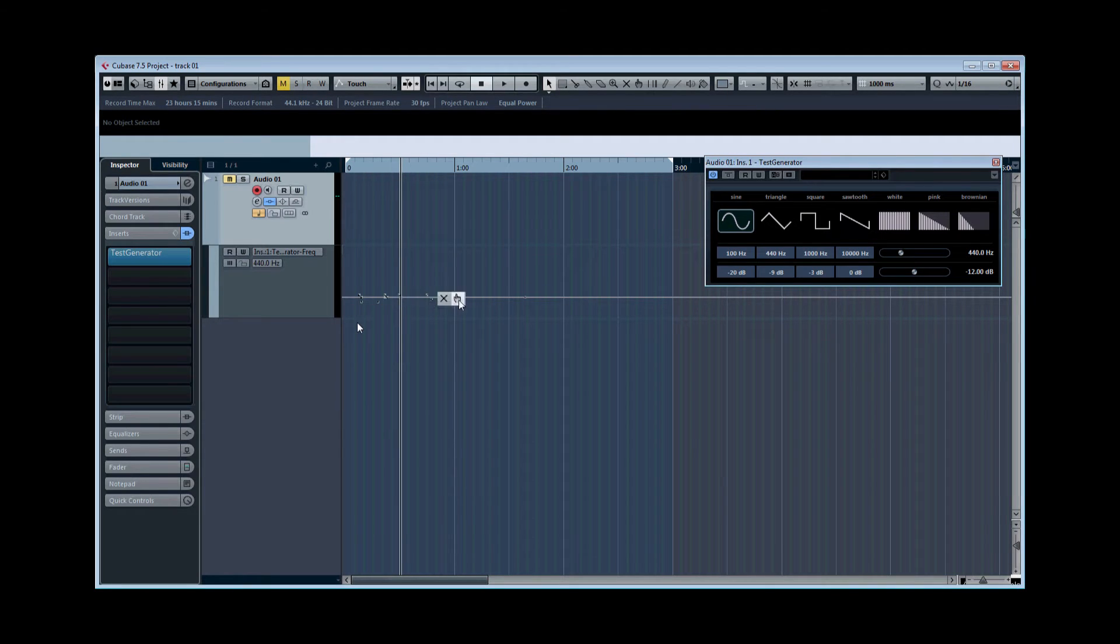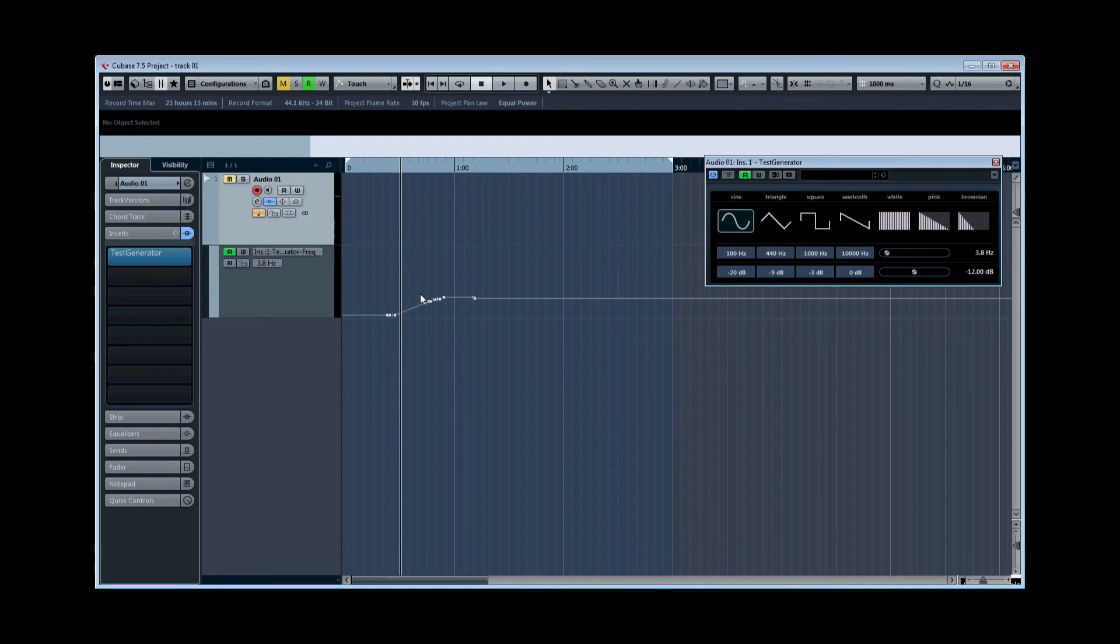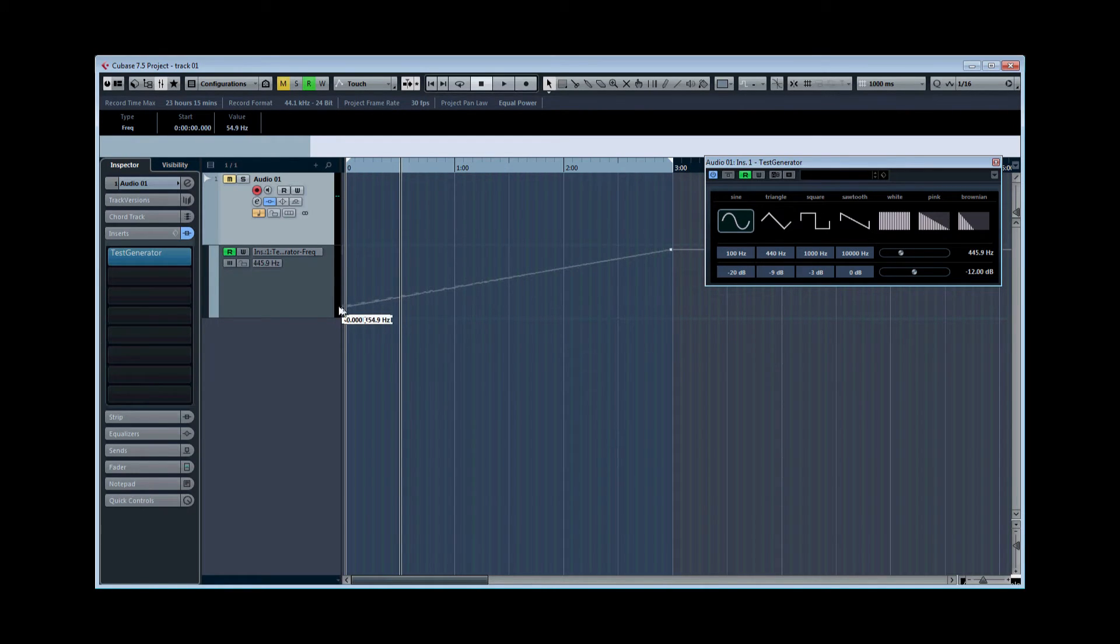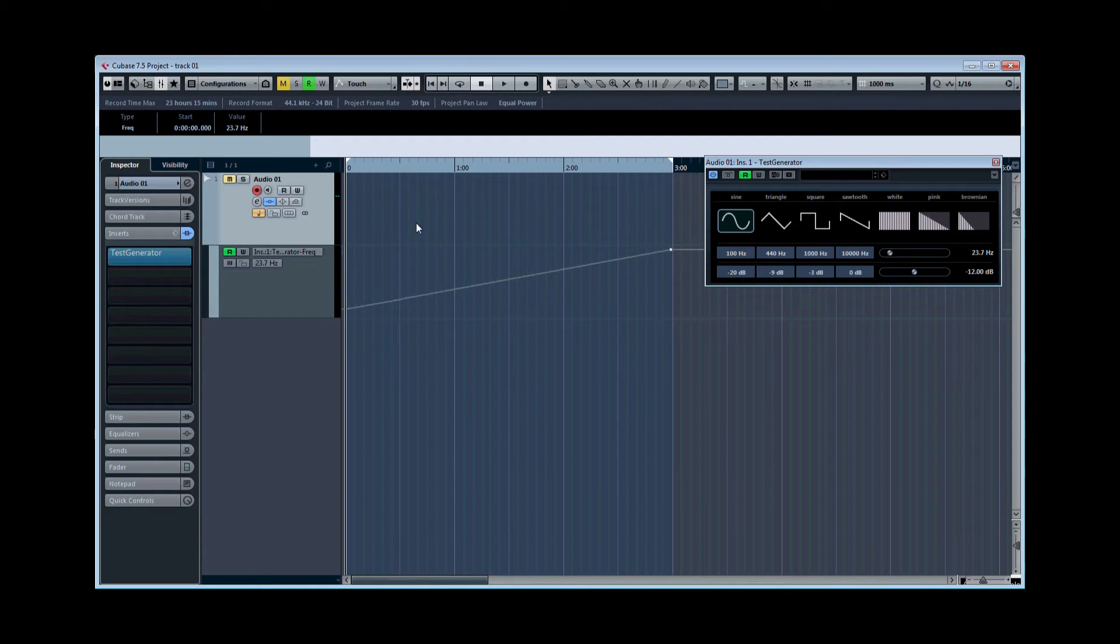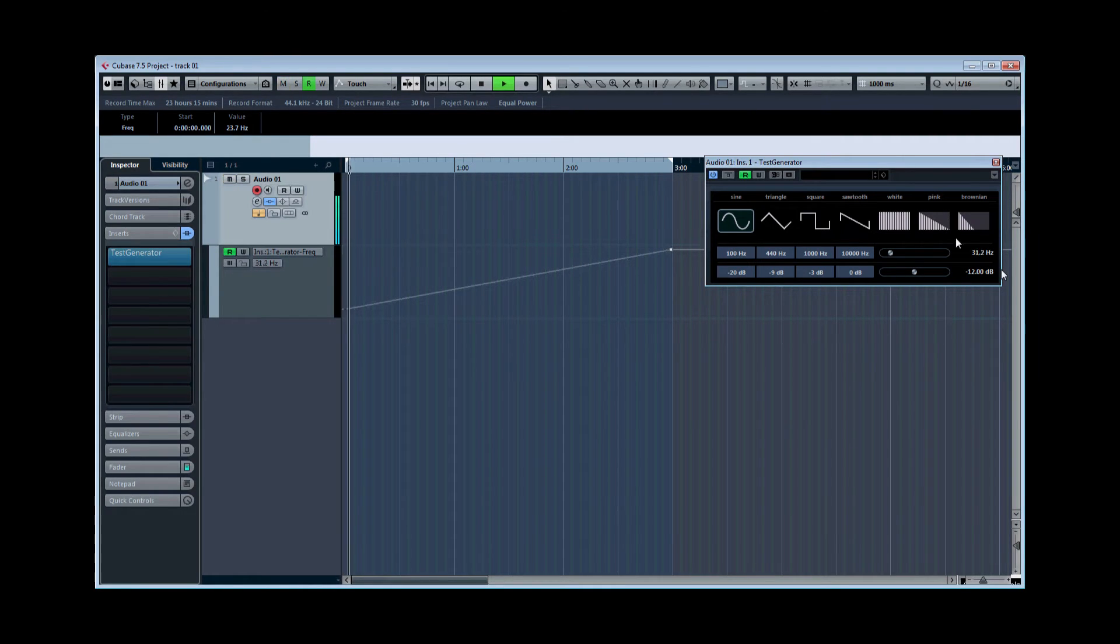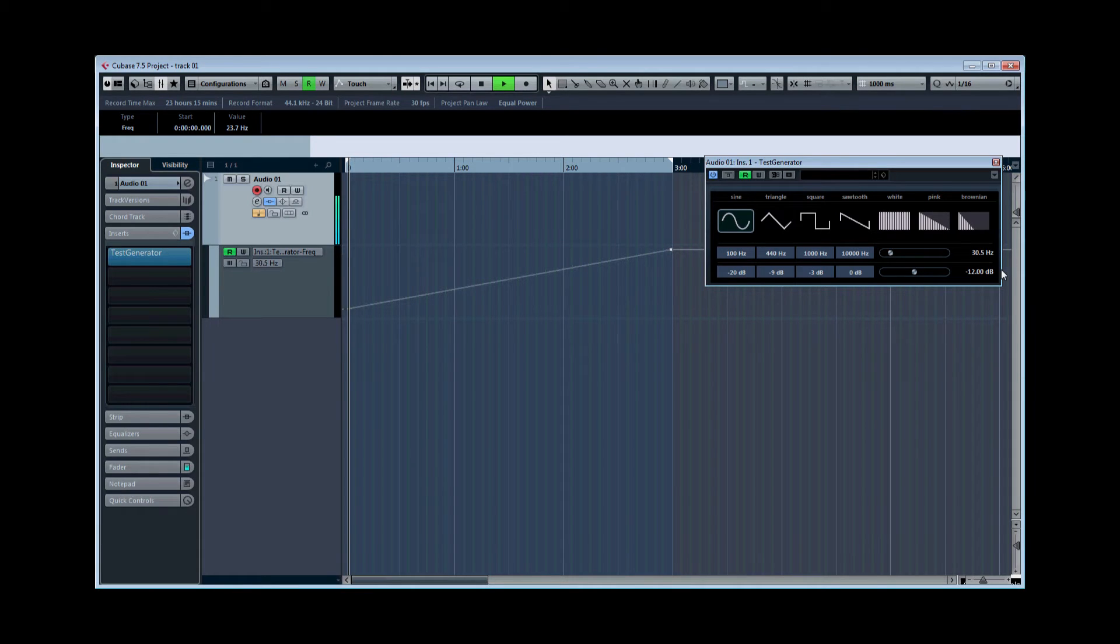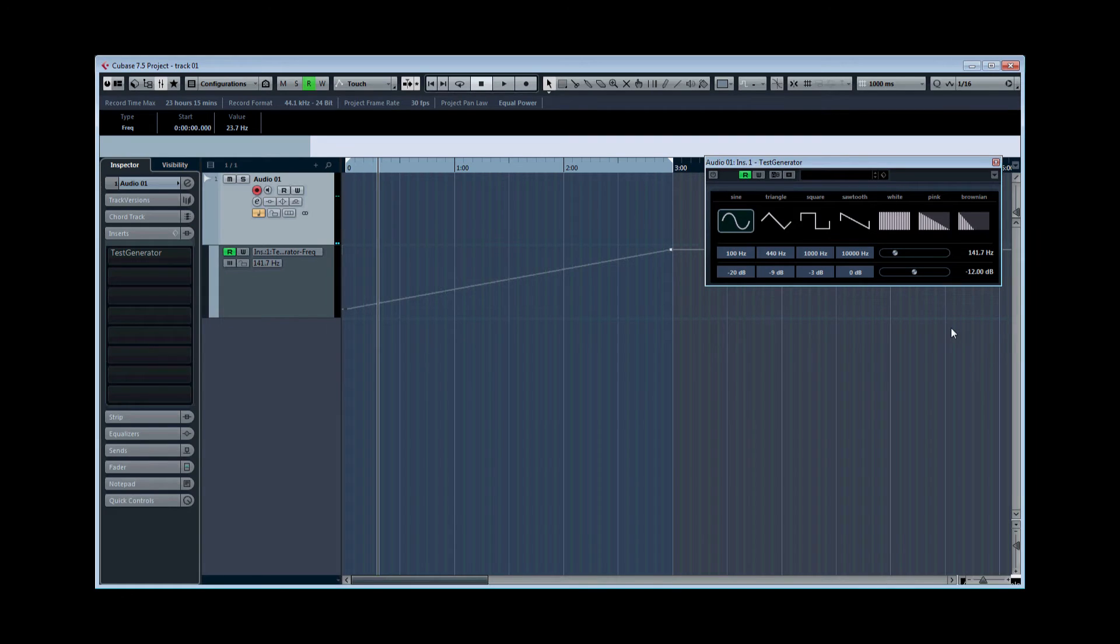Now let's create the frequency sweep here. Let's go across three minutes from about 20 Hertz upwards. If you hit play, you'll see the frequencies going up. As this scans the frequency range, keep your ears open for any peaks or nulls.